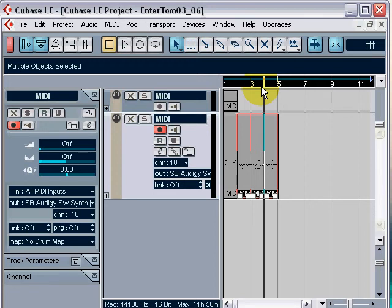So, that's the drums for the verse. Let's try the second pattern for the pre-chorus fill. Import MIDI File Enter Tom Won't 10.